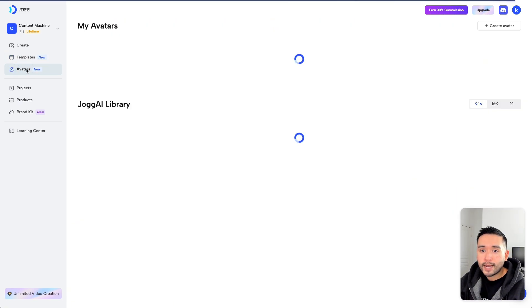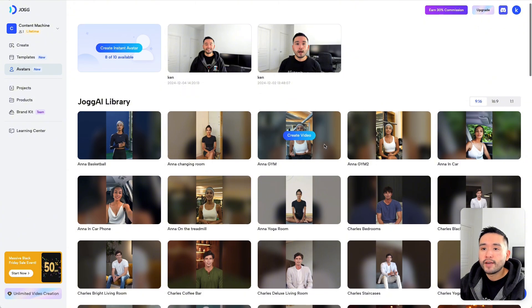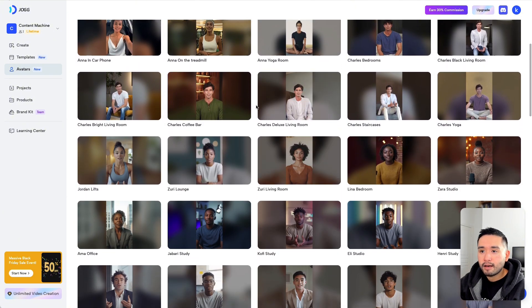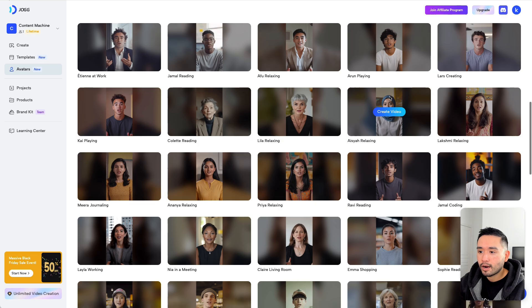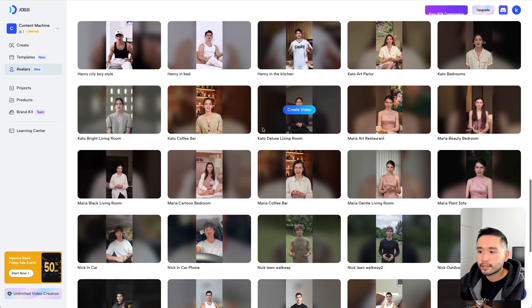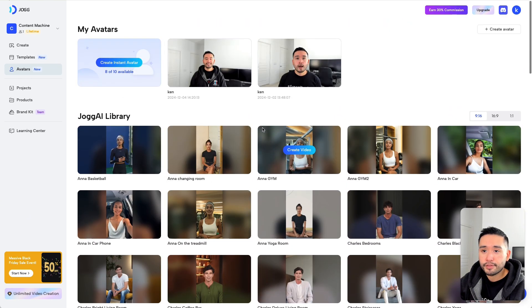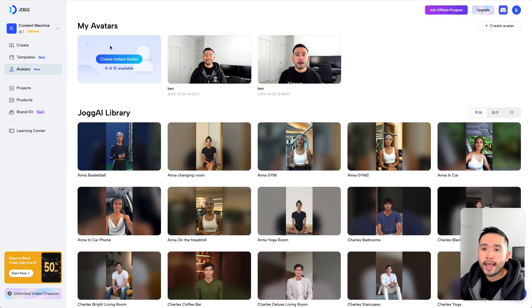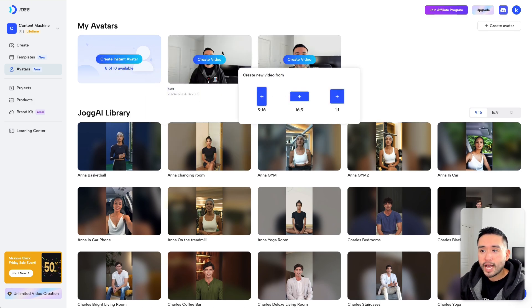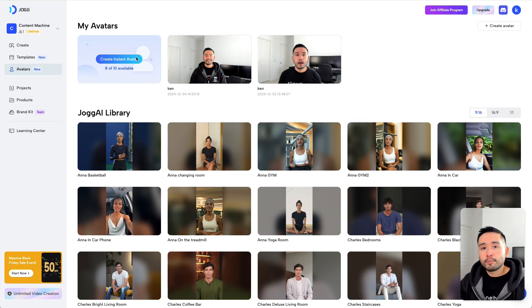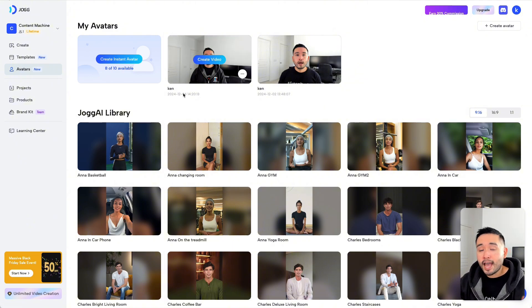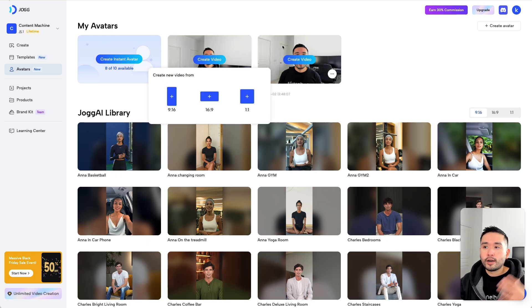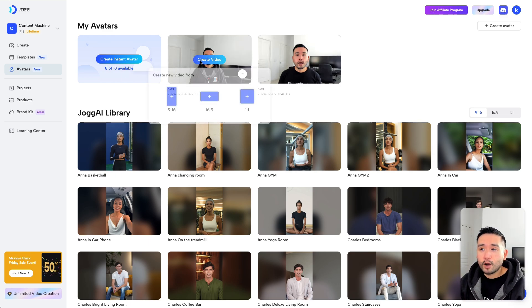You could also start by choosing from a variety of AI avatars that they have. They have tons of female, male avatars from different ages, styles, and looks. And since I have tier 3, I have 10 available instant avatars. I created two avatars here. The way to create it is you record a 30-second video of yourself and you upload it. And Jog.ai will turn that 30-second video into an AI avatar. So it uses your face and it also uses your voice as well. I'll show you how they look like in a moment.